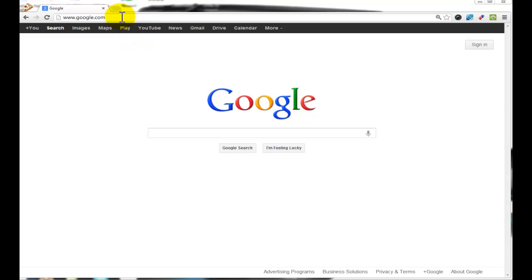What you're going to do first is open up your web browser, whether it be Google Chrome, Mozilla Firefox, Internet Explorer, or Safari.